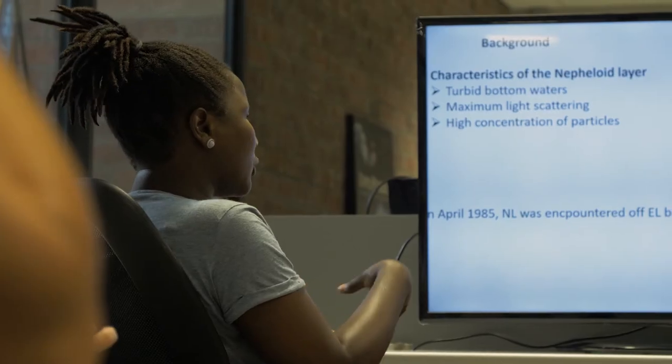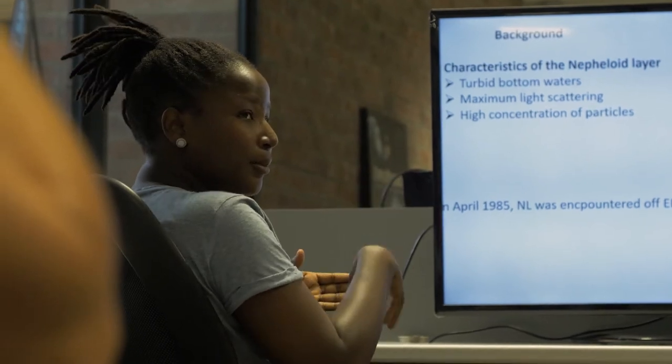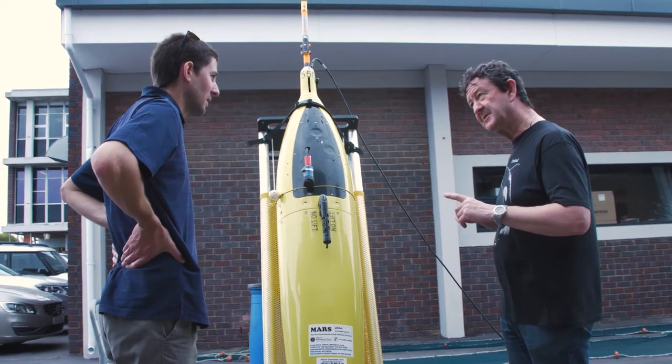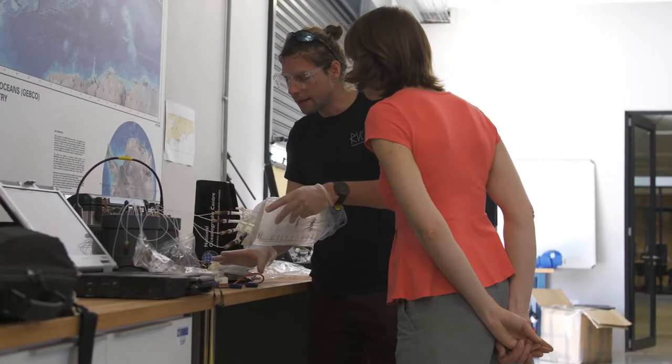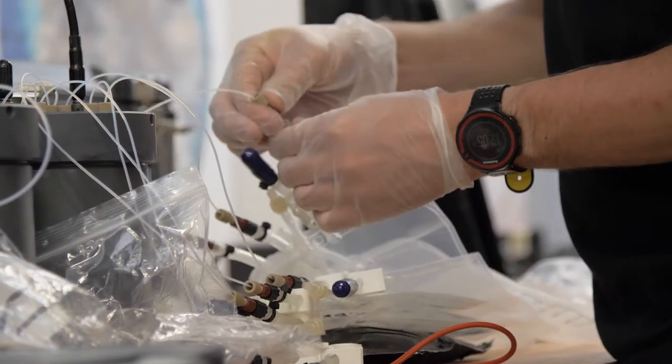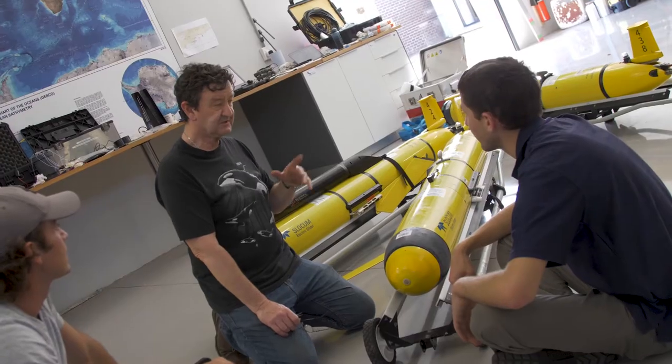The course is aimed at anyone involved in the management or study of marine environments and those who are interested in the use of technologies to study the ocean. We look forward to you joining us.